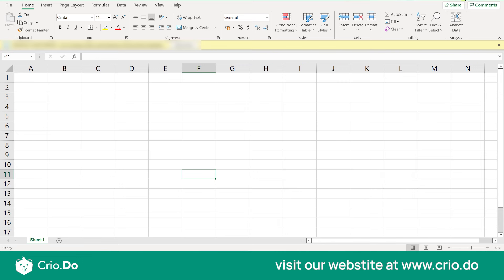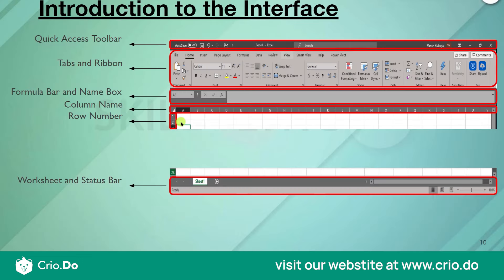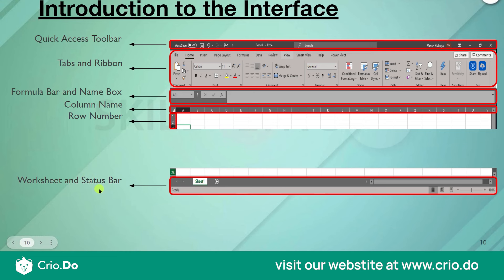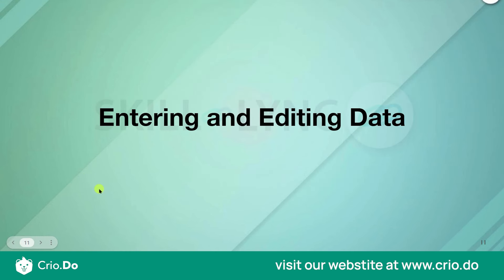To summarize, the interface consists of: the Quick Access Toolbar, Tabs and Ribbon, Formula Bar and Name Box, Column Names, Row Numbers, and the Worksheet and Status Bar at the bottom.